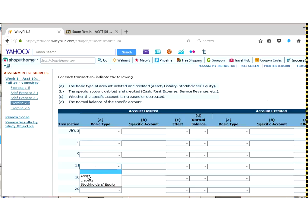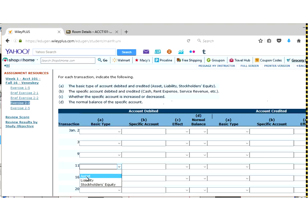So the first thing it asks us is, for our debit, what's the main parent account that the account receivable is going to fall under? Remember how we talked about the parent account is the main equation at the very top in our accounting equation, assets equals liabilities plus owner's equity. And then remember how we talked about revenue and expenses will eventually fall under the owner's equity.